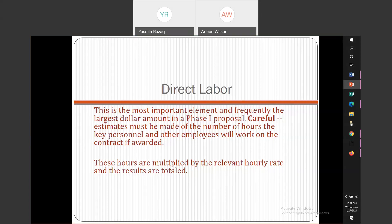So you're going to be looking at what they're going to pay and how many hours they're going to be working on that contract per year. The hours worked are multiplied by the specific hourly rate and the results give you the total direct labor cost.